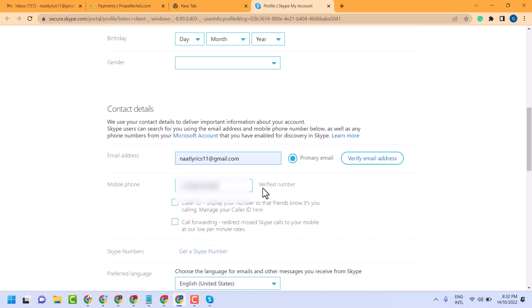Now here you will see your number is verified. So this is the way guys, you can add your mobile number to your Skype account. Thanks for watching, share, like and subscribe to this channel.